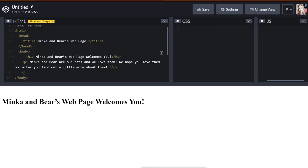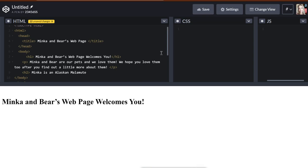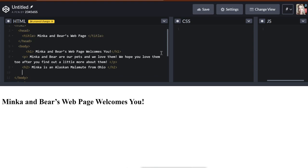So heading two, so that's just bracket H2 and then bracket. And this subtopic title will be, Minka is an Alaskan Malamute from Ohio. That's a nice little topic heading. And then I put my bracket, forward slash H2 to end that subtopic, heading two.